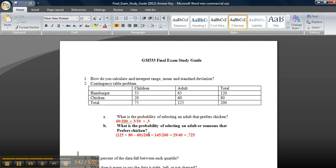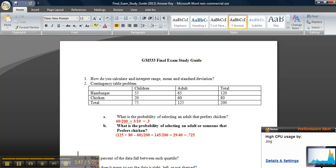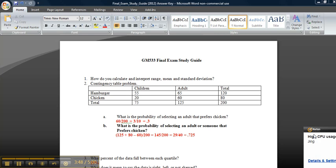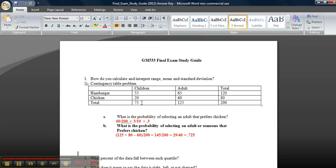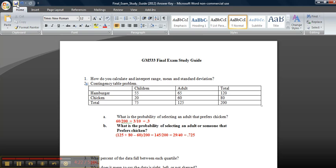The next one is the probability of selecting an adult or someone that prefers chicken. You're adding, but you've got to remember we will double count in this situation. Here we have an adult or someone that prefers chicken, so it's this total, which is 125, and this total, which is 80, but we double counted the 60, so we add those two: 80 plus 125 minus 60, divided by 200, which reduces to 0.725 as your probability.